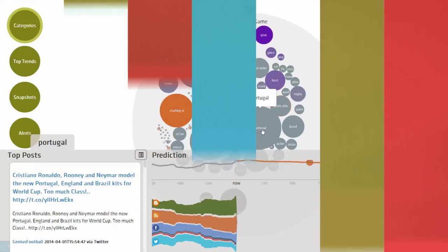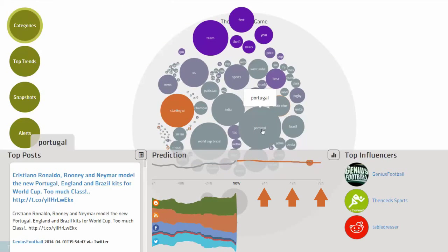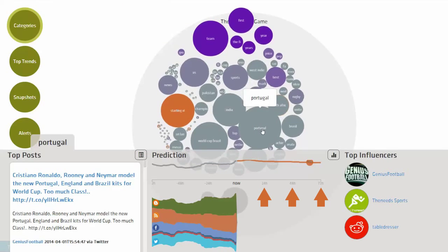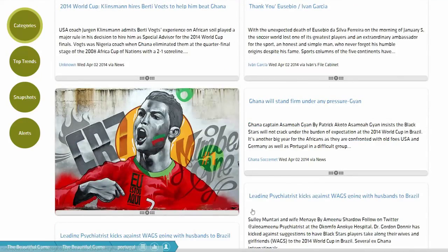BlabPredicts organizes billions of real-time conversations into predictive insights and beams them to your dashboard for easy viewing.